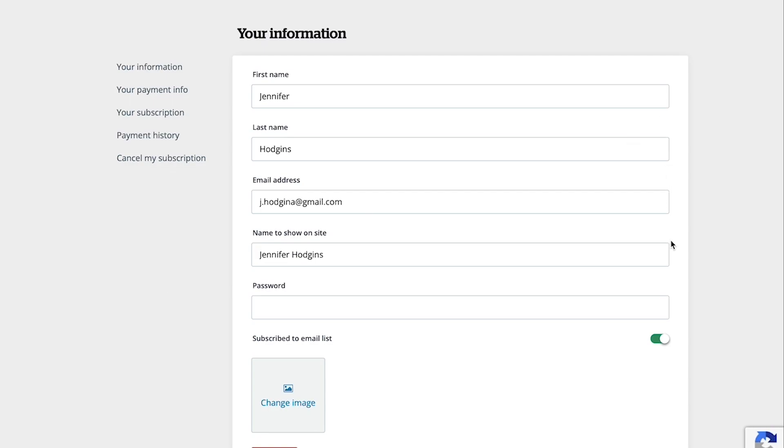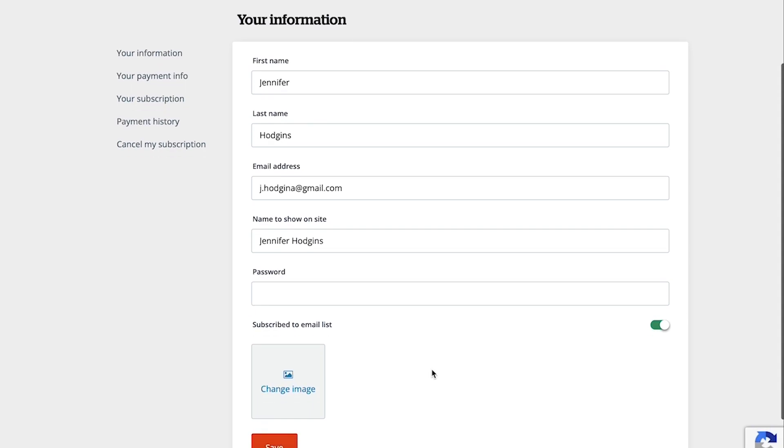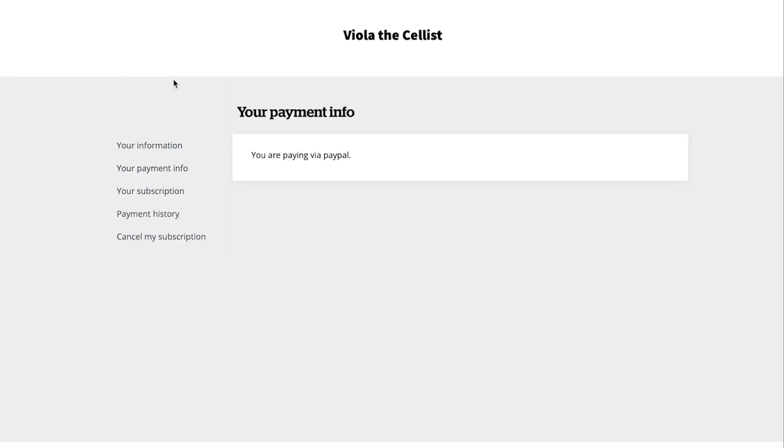This is the setting screen your subscribers will see. On the your information screen, they can edit personal details such as their name, email address, password, and even a profile image that would display next to their name when leaving a comment on a blog post or form. Your payment info is where they would go to adjust the credit card information on file. If they checked out using PayPal, they'll see this notice. Then their card information can be edited directly in their PayPal account.